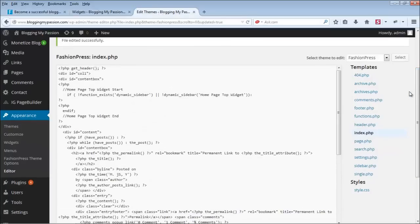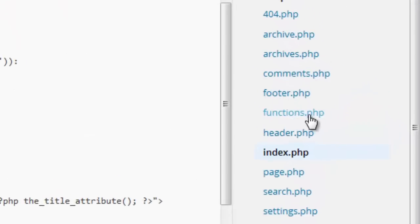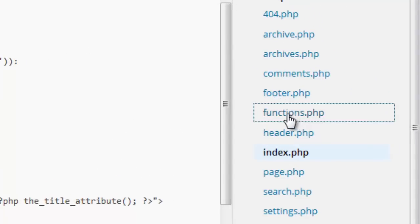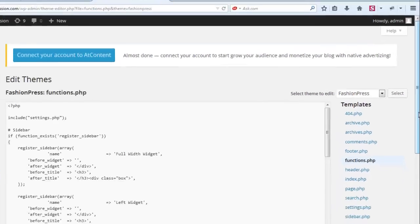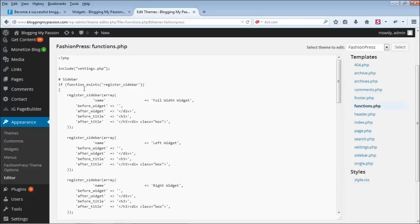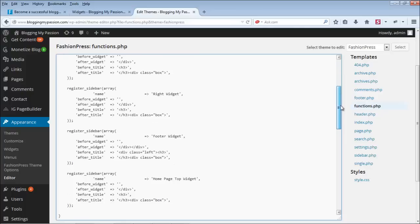Let me recap this tutorial. There are two things you need to do to add a new widget area to any WordPress theme. First, register the new widget in the functions.php file — this is where all widgets are registered. To do this, simply copy an existing widget registration entry, paste it, and change the name.